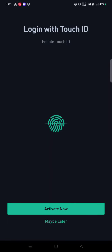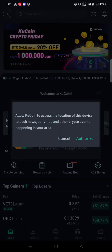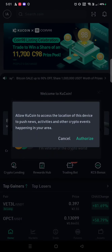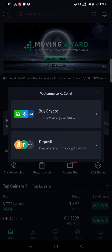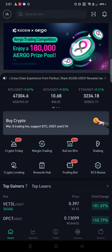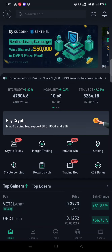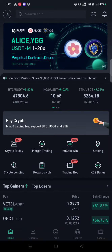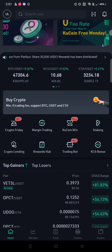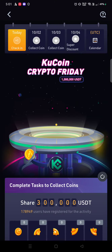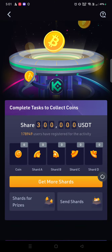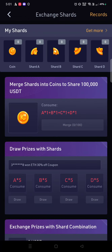After that you can activate your fingerprint now or later. Allow KuCoin access to authorize while using the app. You'll see options to buy or deposit crypto, but just navigate to the KuCoin Friday banner. We've opened KuCoin Friday — right now we don't have any shards.